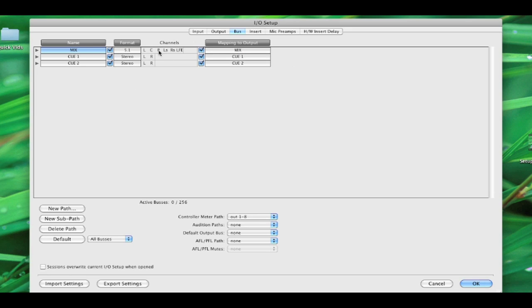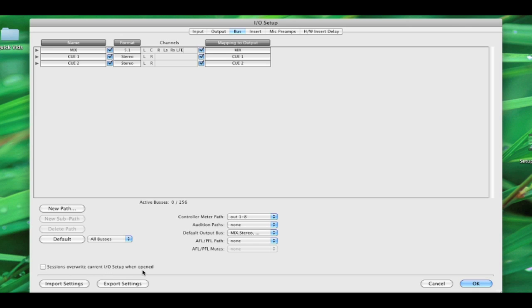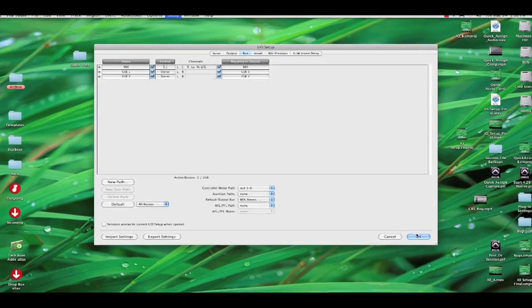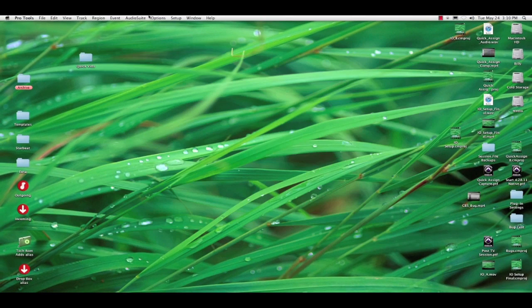The cool thing is that Pro Tools will translate those path orders automatically. You can see that this output bus mix is in film order, right? But it's mapping to that output we just created, which, if you remember, was in SMPTE order. So it's smart enough to know how to do that. Sessions overwrite current I.O. setup when opened is not checked, right? Which is really important. I want to preserve this setup that I've just created. So I'm going to hit OK.